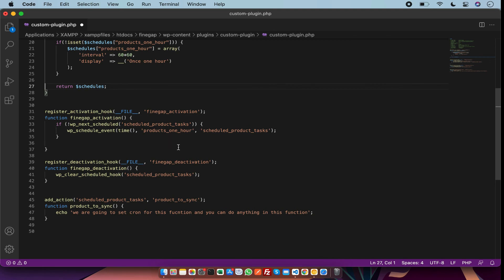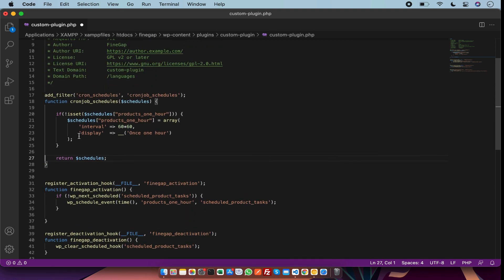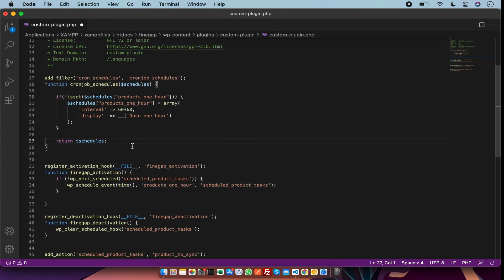By this way you can set multiple cron jobs using PHP. If you find my video useful, don't forget to like, subscribe, and share. Thanks for watching.